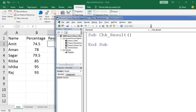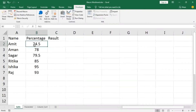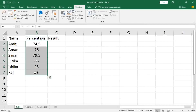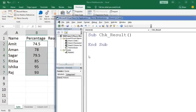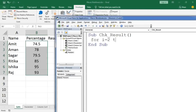Inside the subroutine, we will display results based on values in the range B2 to B7. To loop through these cells, we use a For loop — a programming concept used for sequential values or series. I am writing: For I = 2 To 7.